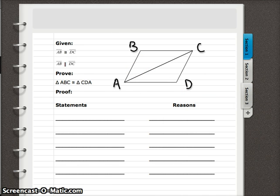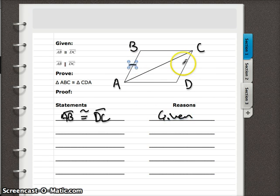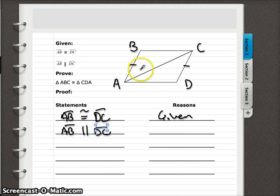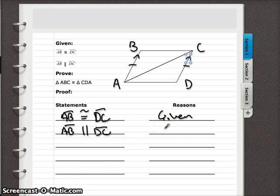Let's do one more, going through it slightly fast. Start with the givens: segment AB is congruent to segment DC — reason is given. That's our first statement; we've described what we drew, so move to the next given. Segment AB is parallel to segment DC — that's given. If we're talking about parallel lines, look for a transversal and expect to discuss alternate interior or corresponding angles.